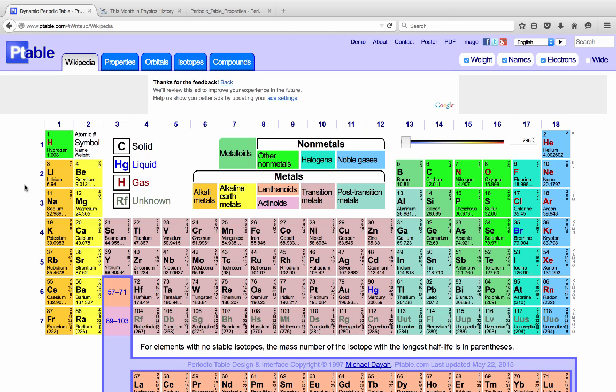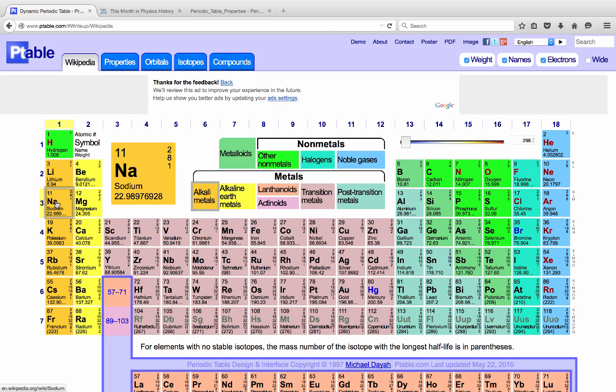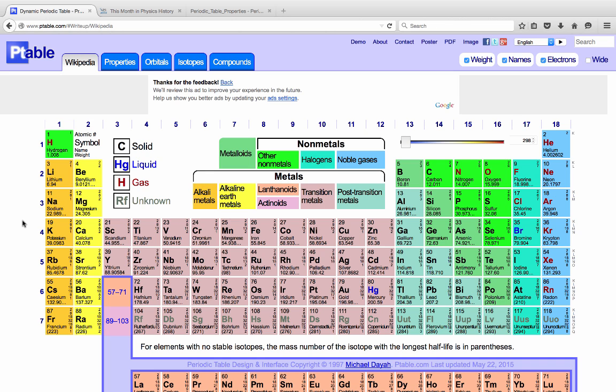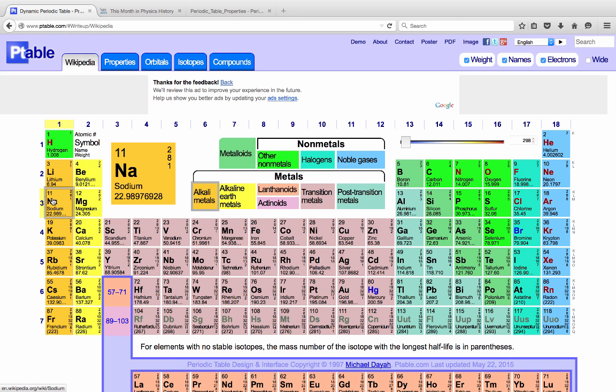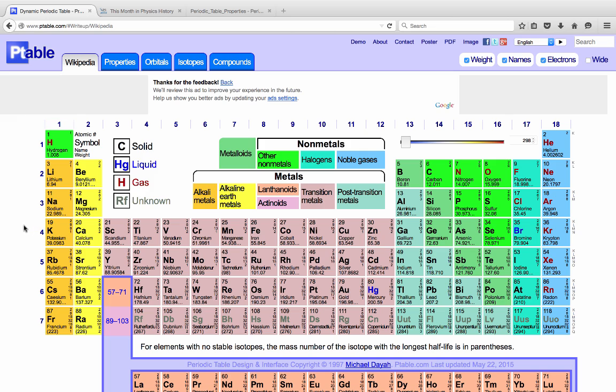You may remember from earlier in this movie, lithium, sodium, and potassium all reacted in a similar way with chlorine gas to produce white salts. They have many other chemical properties that are similar, and so they end up in the same column or group on the periodic table.